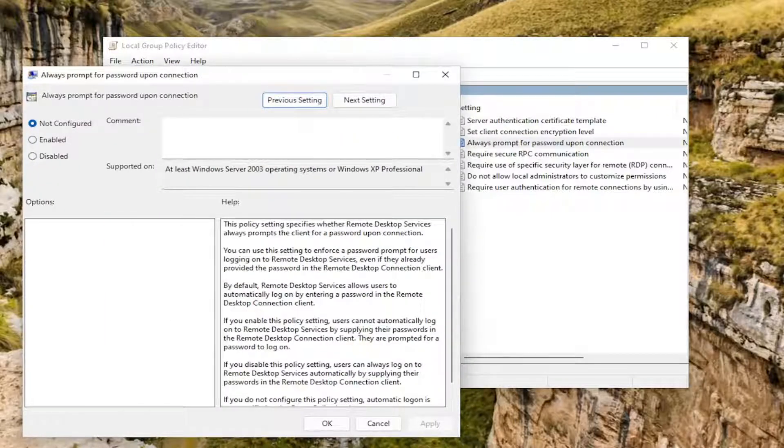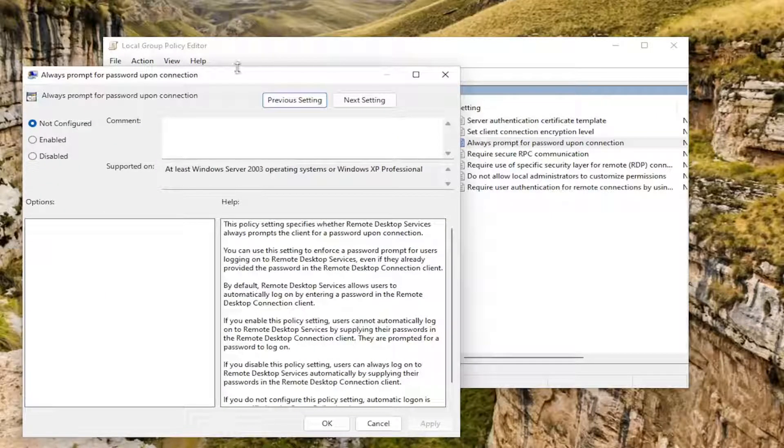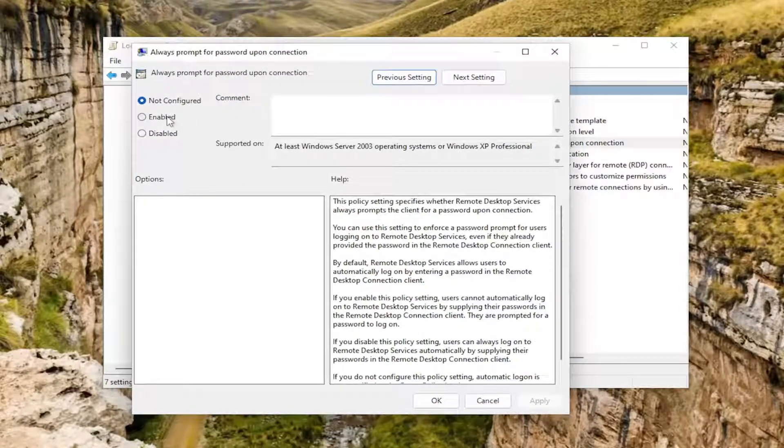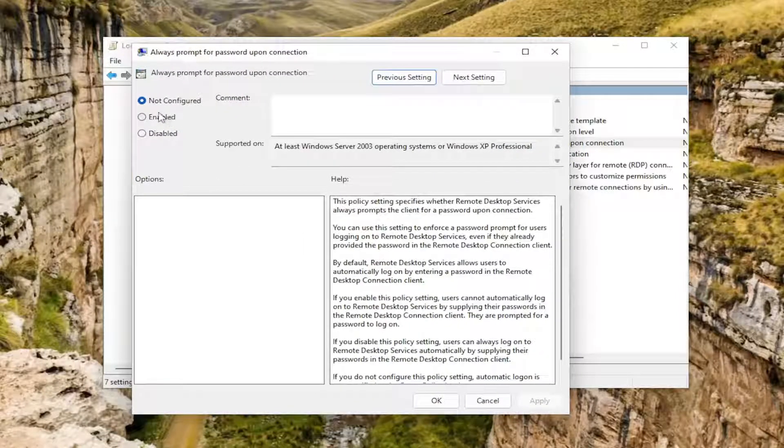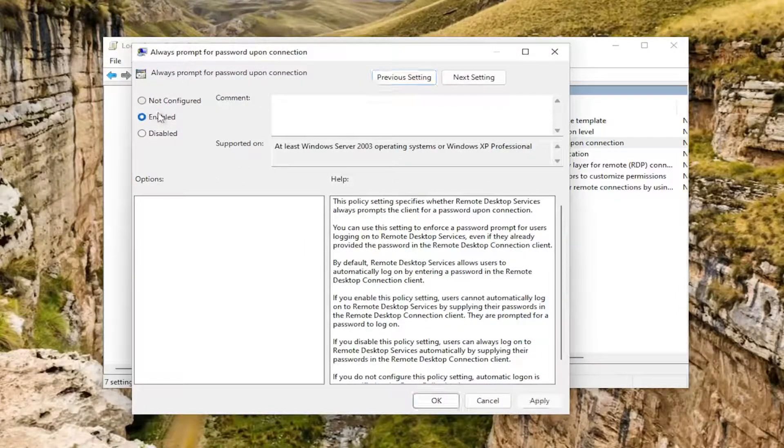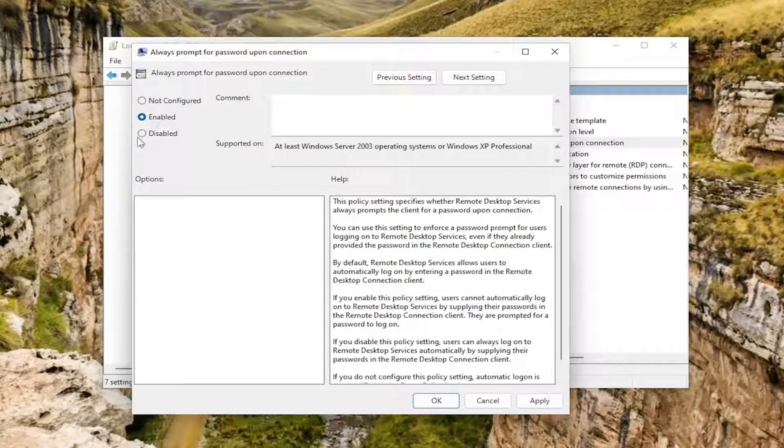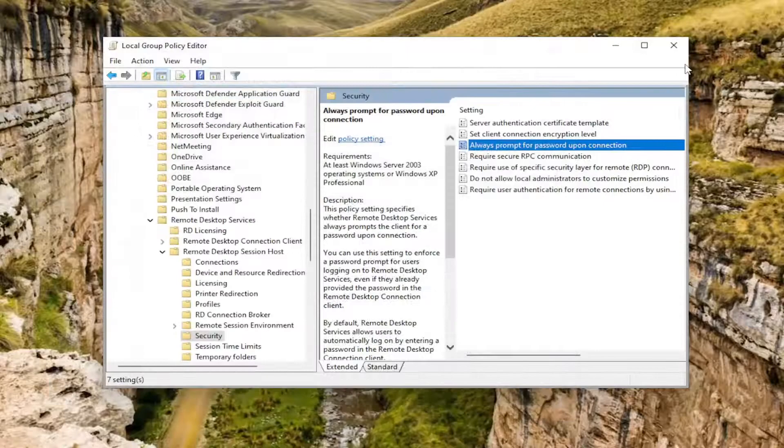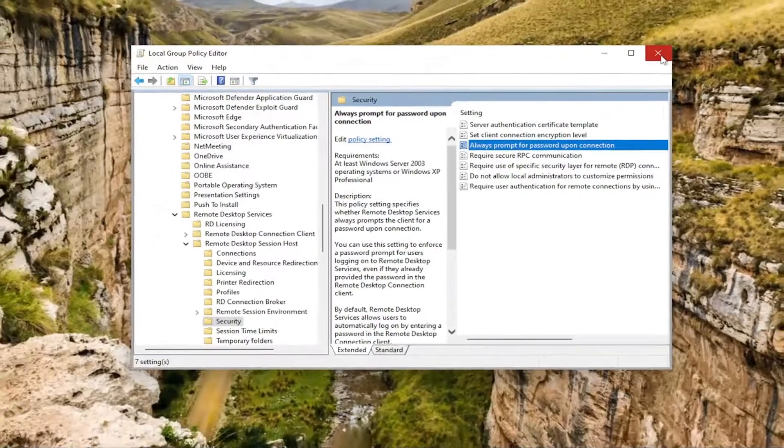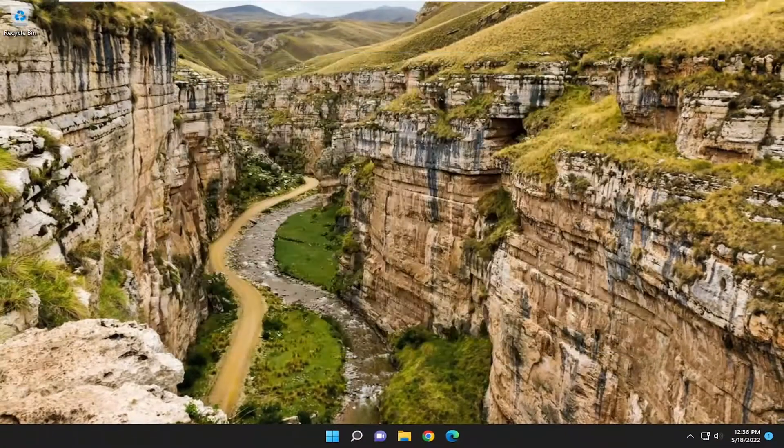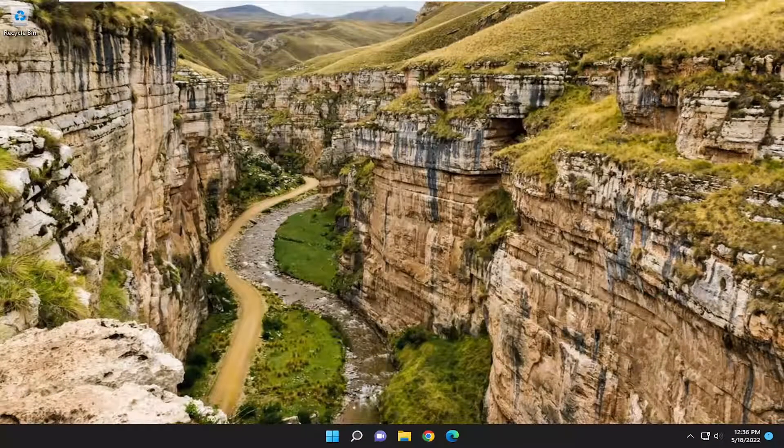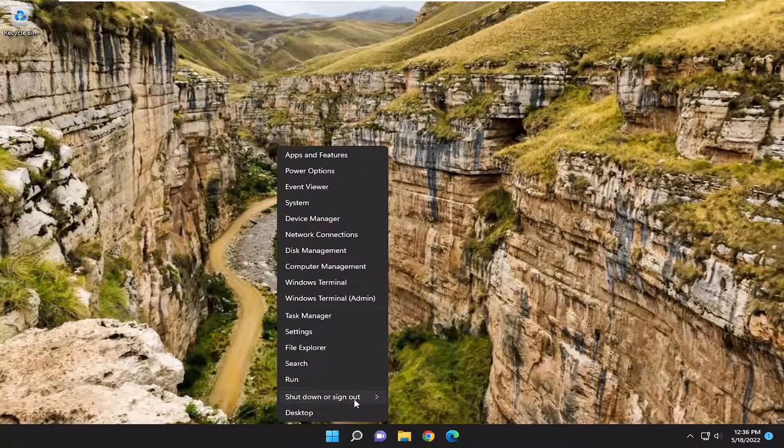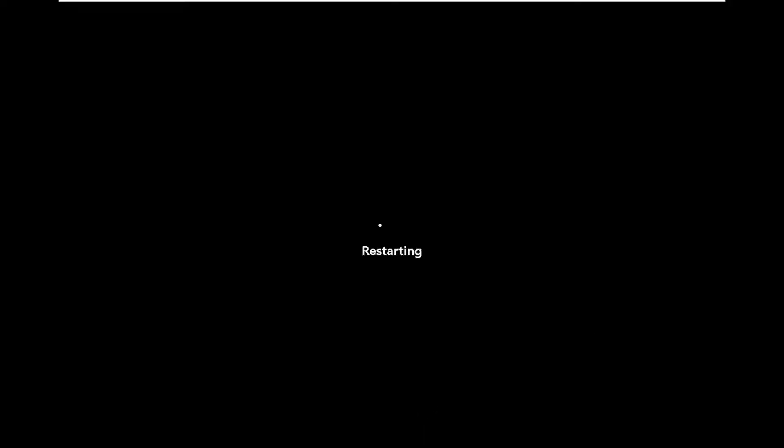So if you want to always prompt for password upon connection, you would enable that. Otherwise, you would disable that option depending on your preference. Then you would select Apply and OK. You would need to restart your computer for the changes to take effect. So we went ahead and actually restarted our computer here.